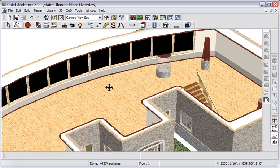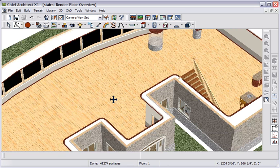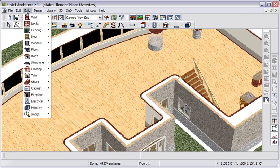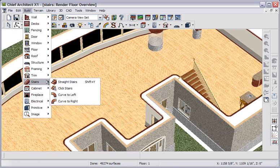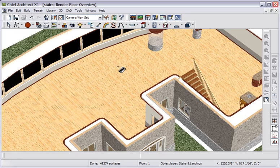Let's wheel in and note that you can now draw stairs in the 3D view. If you go to the build menu to stairs and click the straight stairs tool, then you can simply drag to draw the stairs.